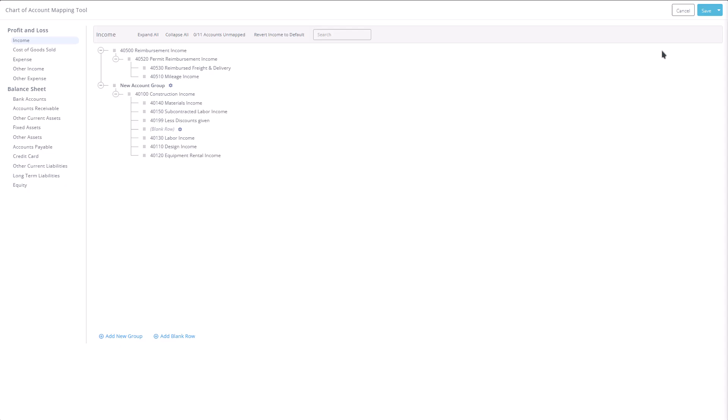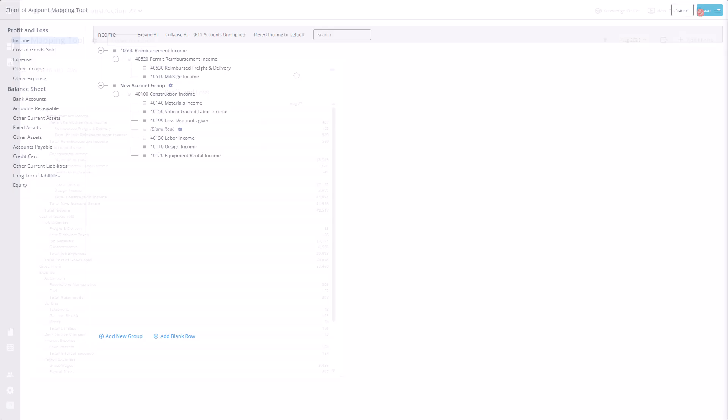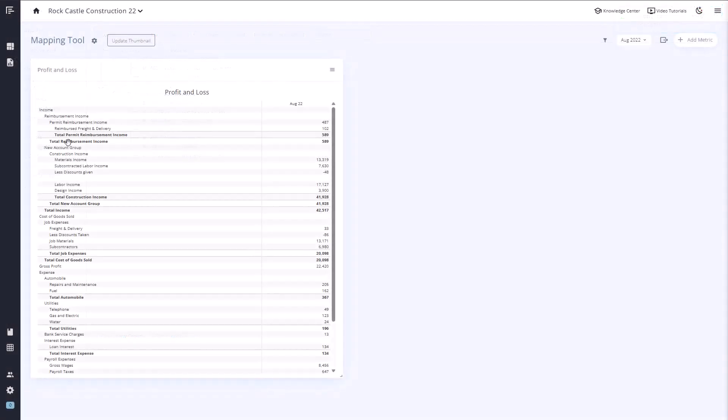When you group accounts, Reach will automatically create a new total for that group. Once saved, you'll see the new group and total reflected in your company's statements, along with any blank rows you've added.